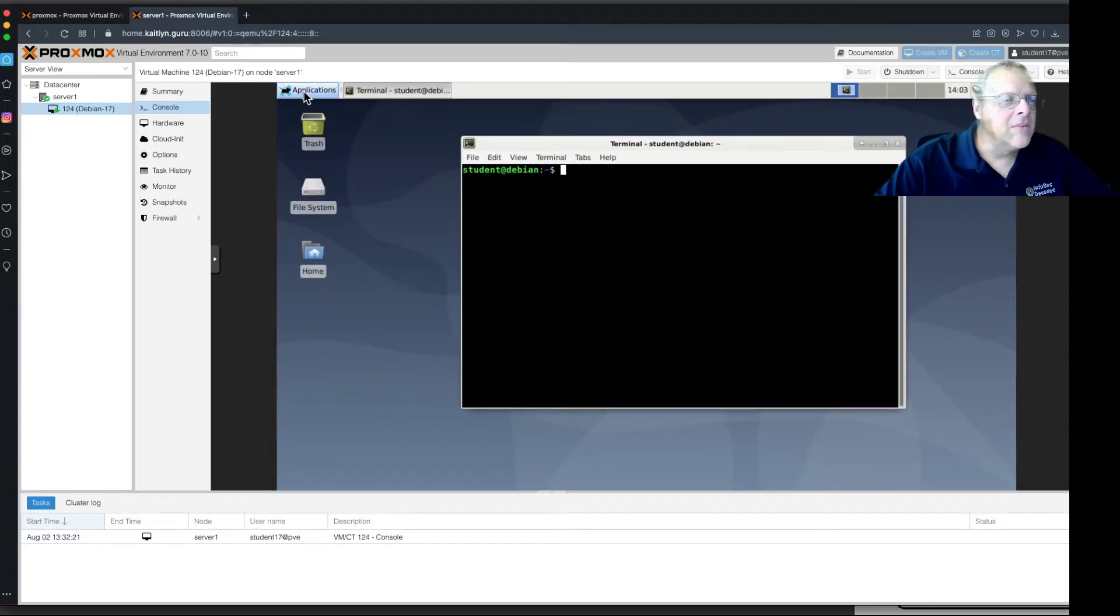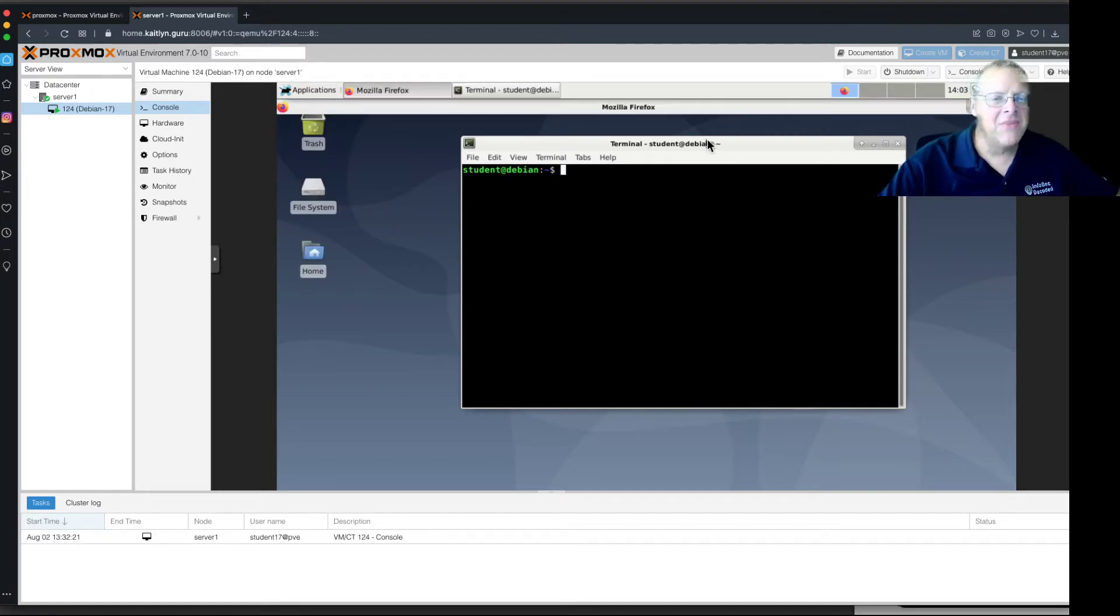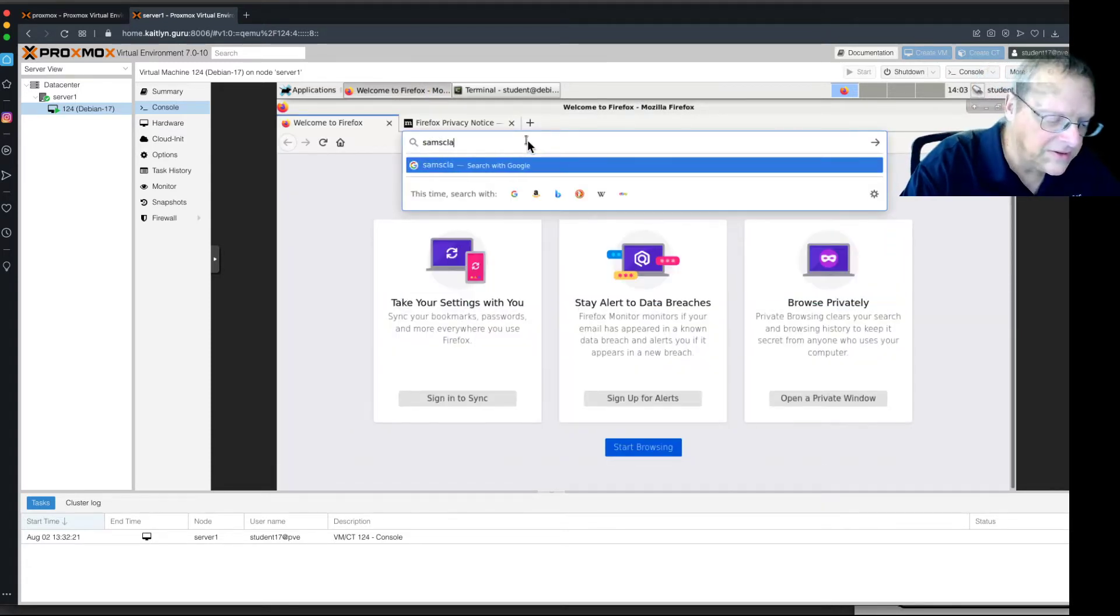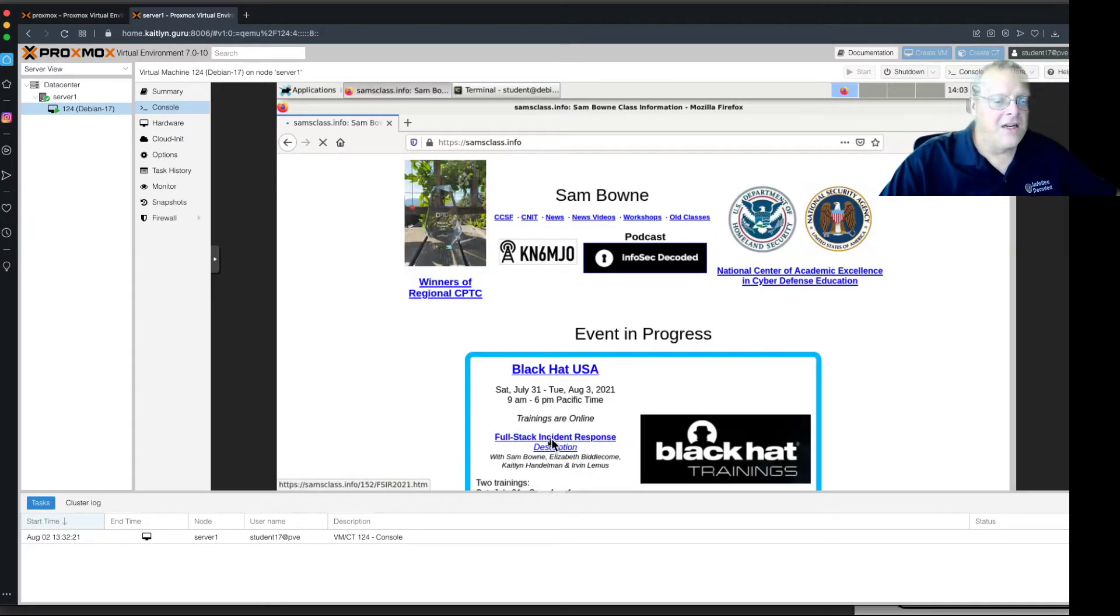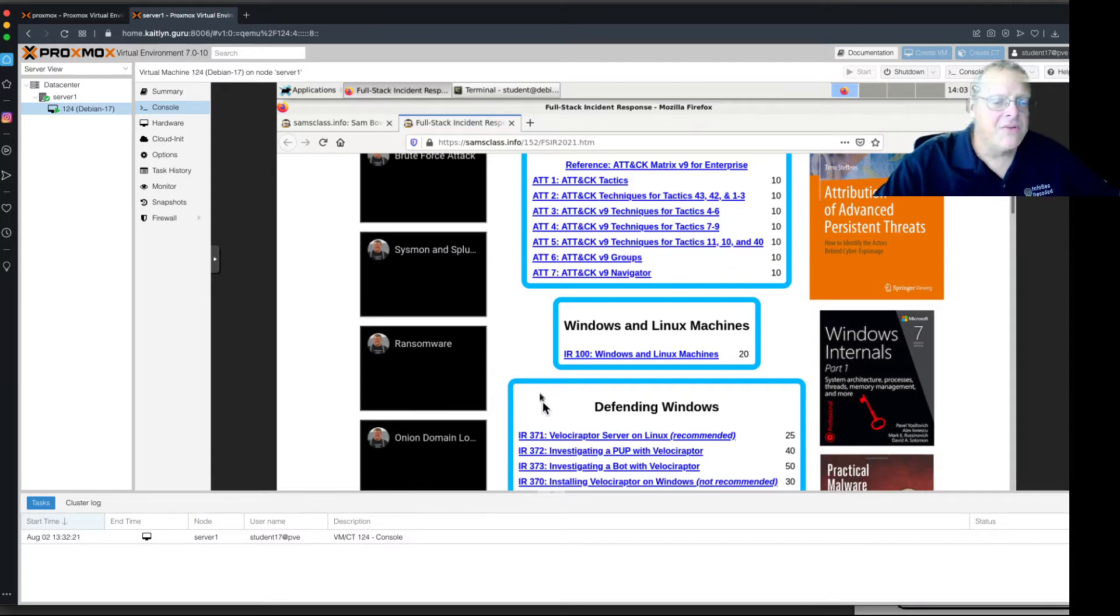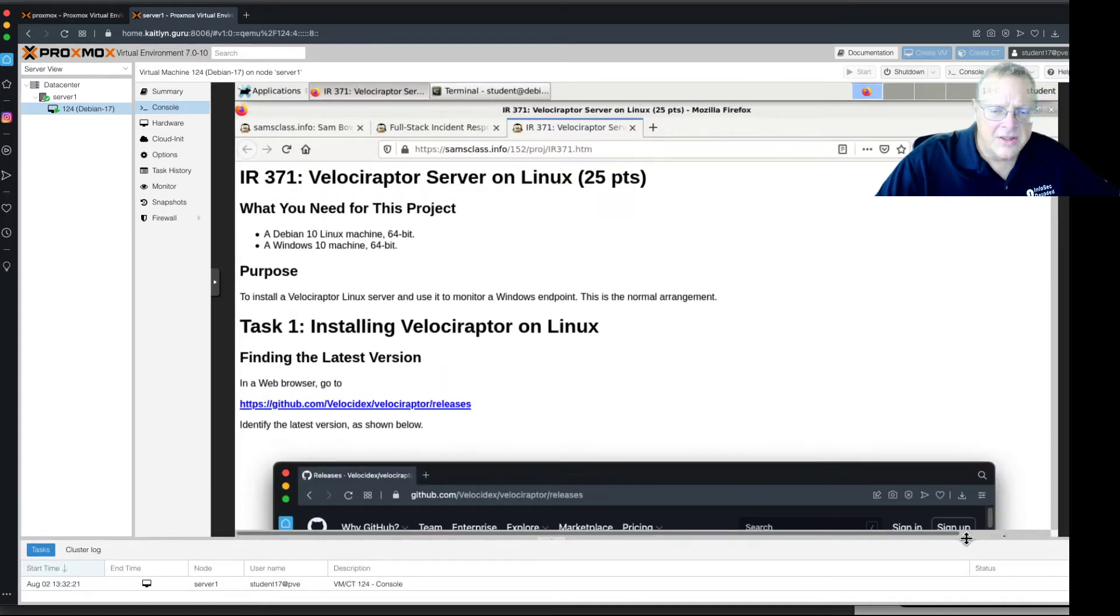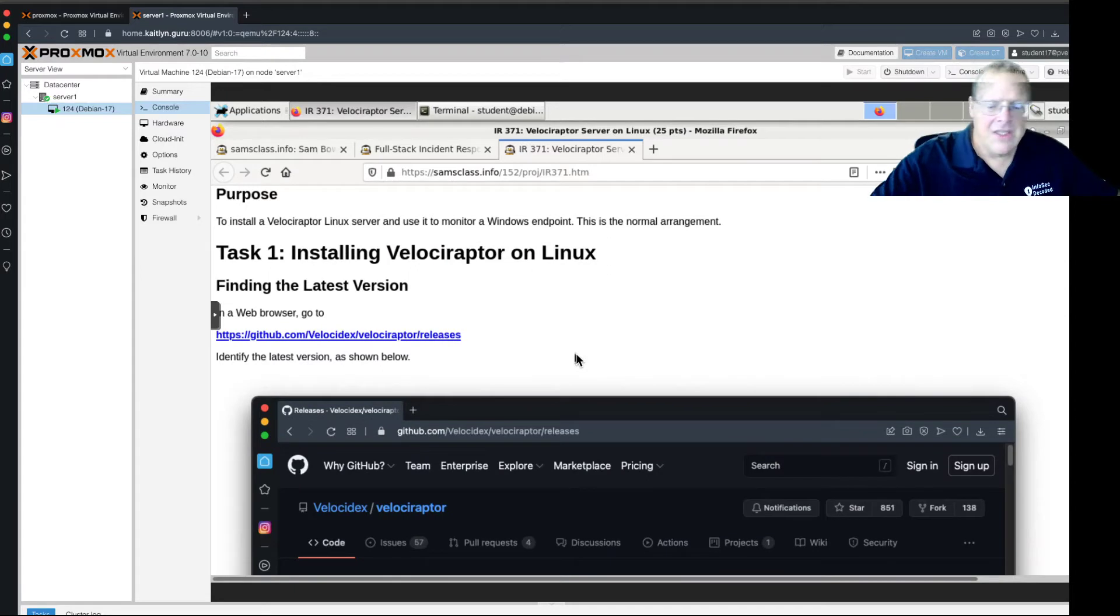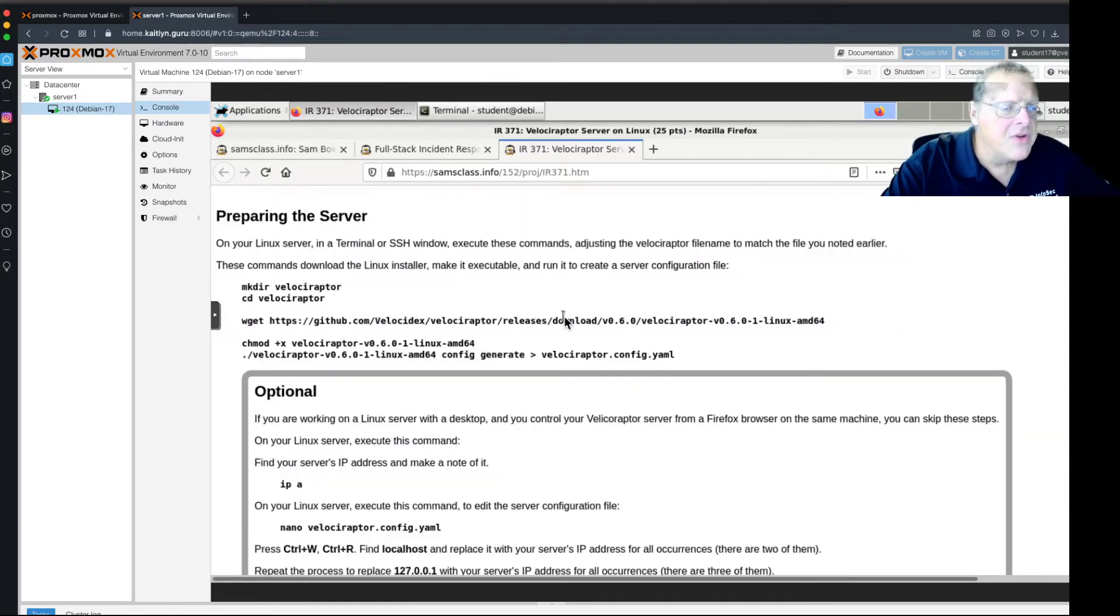Just always find a way to copy and paste them in. So, I'm going to open a terminal inside here, or I mean a browser inside here, like Internet, Firefox, to get the instructions inside my virtual machine. So I can copy and paste. So, samsclass.info. And full stack incident response. And down a couple pages. Alright, there's Velociraptor server. And let me see if I can make my window a little bigger. Alright, that's good. I can even do this. Yeah, that's even better. Alright, and so now, I don't really need to check the version number. Like I say, we're using a good recent version.